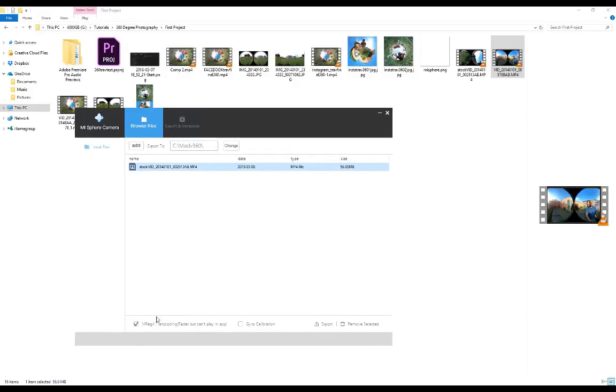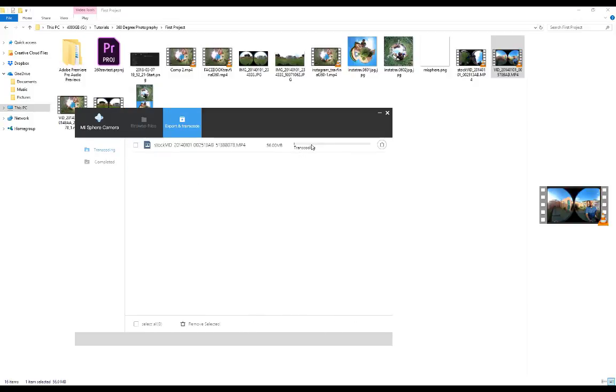I just want to make sure I tick MPEG-4 and gyro calibration as well, and I'm going to click on export. It's going to go ahead and do the whole transcoding process and then it will be converted to an equirectangular video. Then in the next step we'll be taking this over to Insta360 where we're going to have a whole lot of fun and start creating tiny planets and inverted tiny planets.